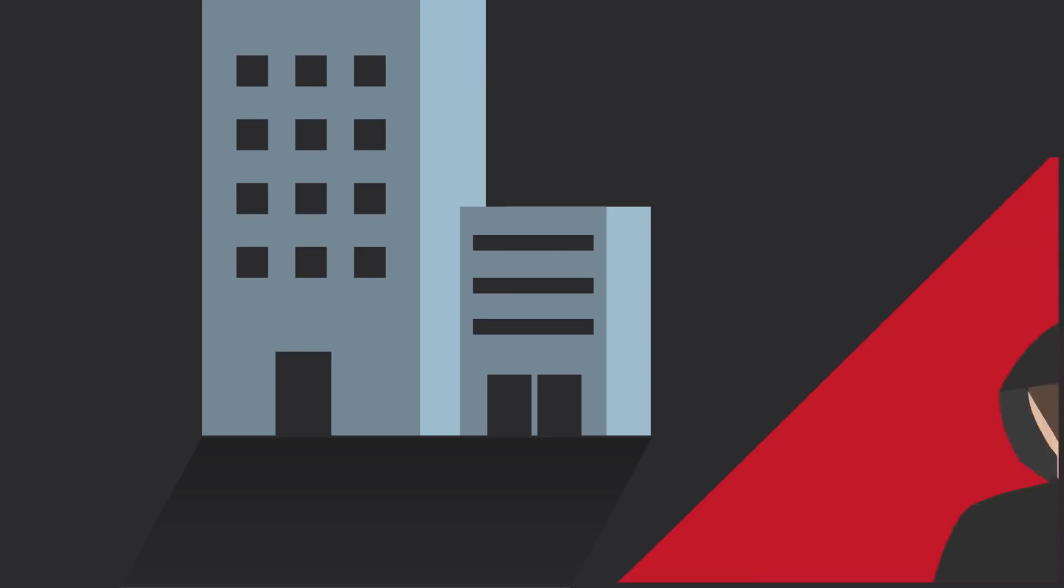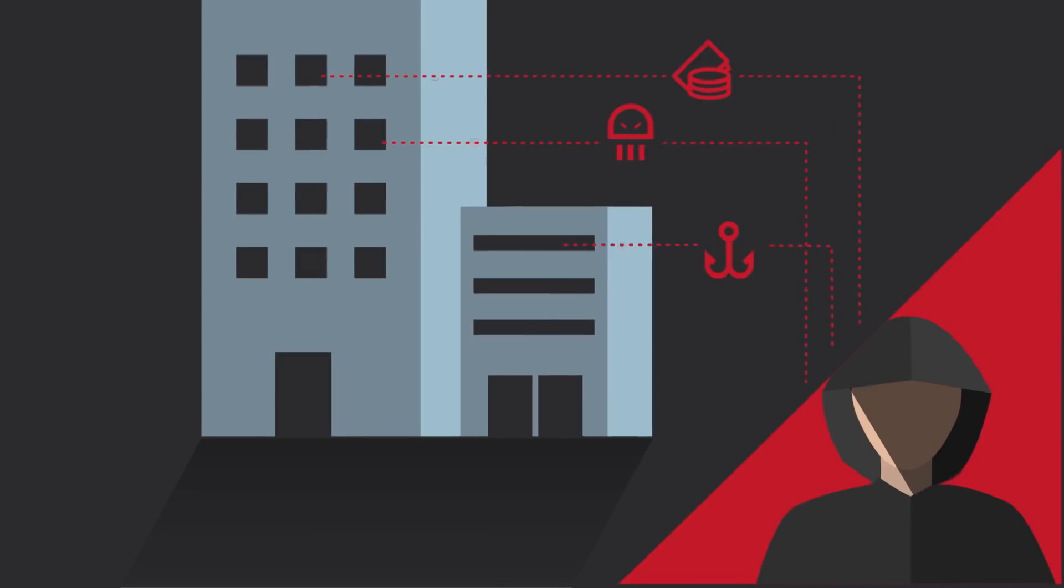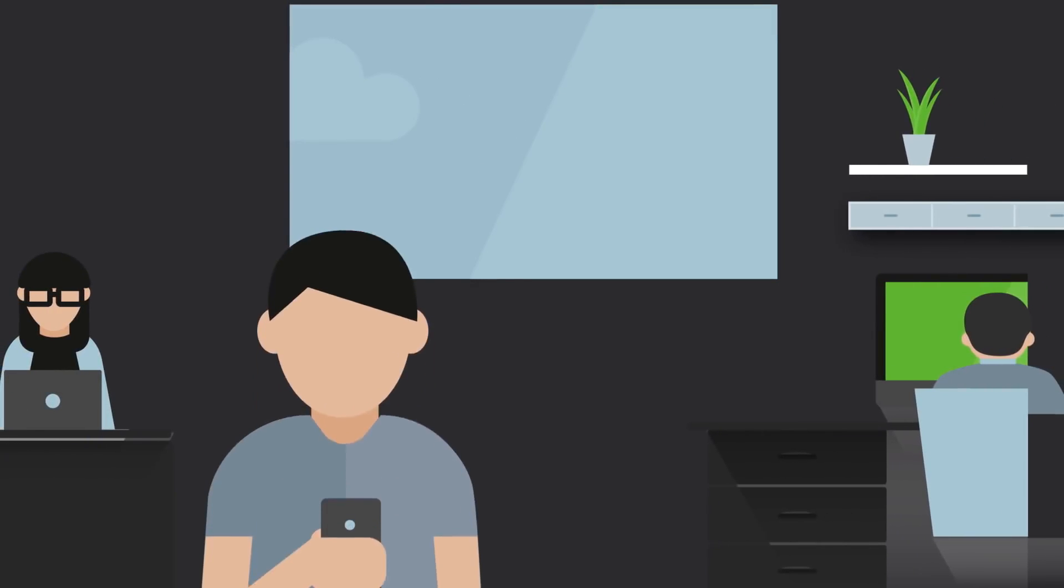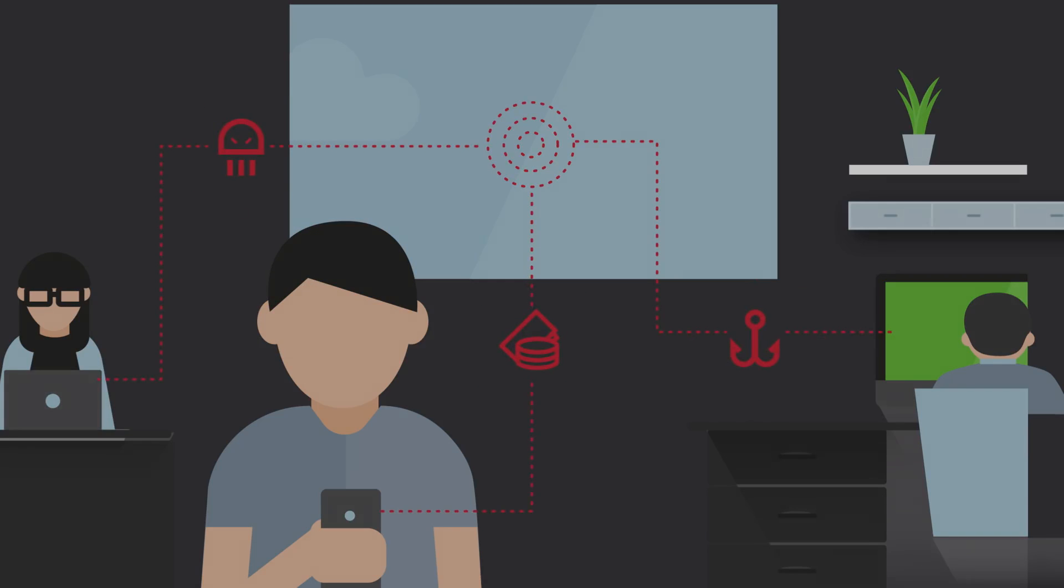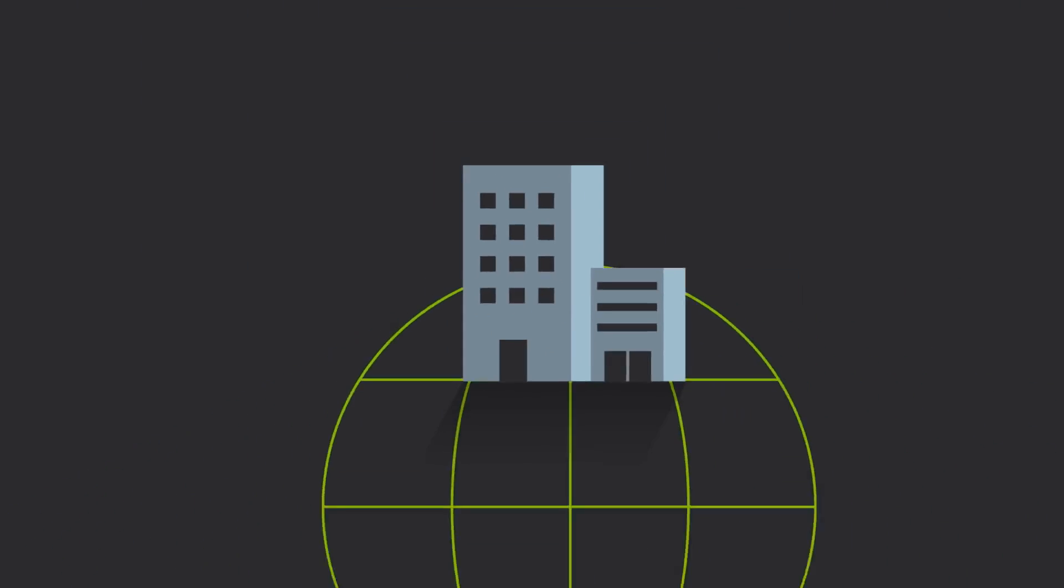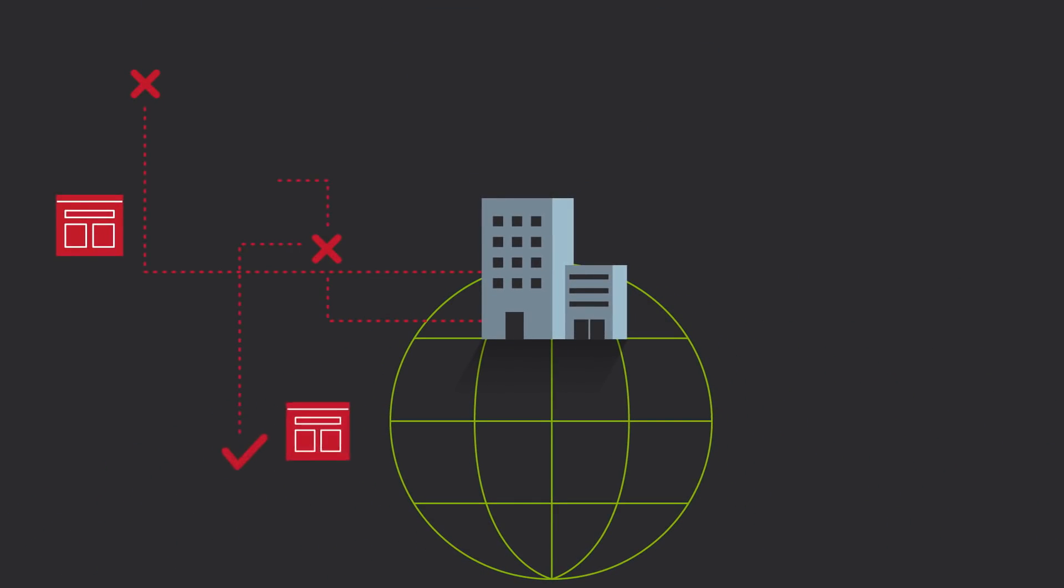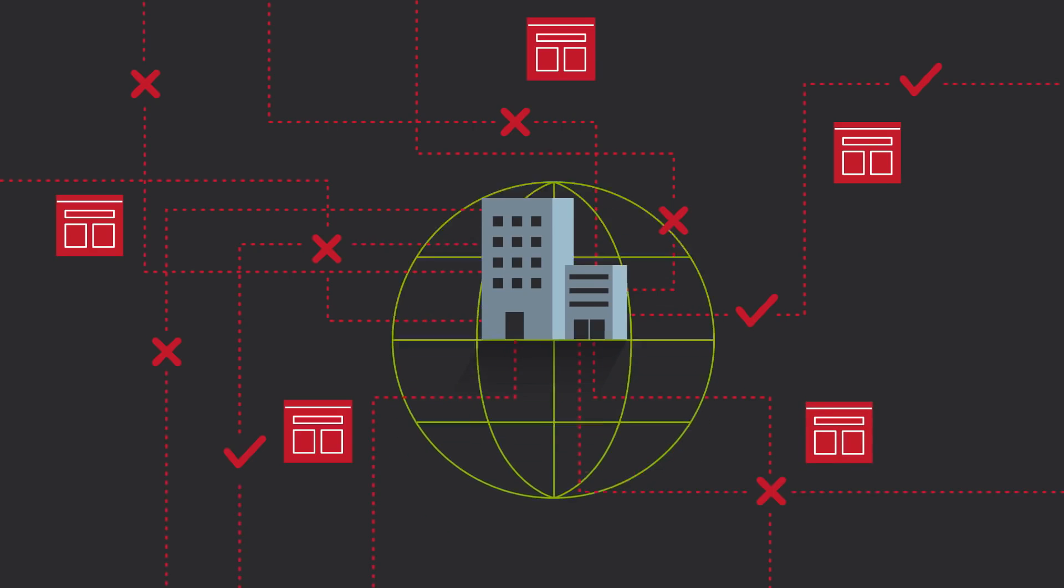An increasingly common way bad actors are gaining access to company systems is by exploiting the domain name system, or DNS. Bad actors can take advantage of the open nature of DNS, and because of this, users or devices on your network can visit a harmful domain whether they mean to or not. Monitoring every single DNS request that your users and devices make is next to impossible. Identifying which domains are malicious is a time-consuming and complicated process.